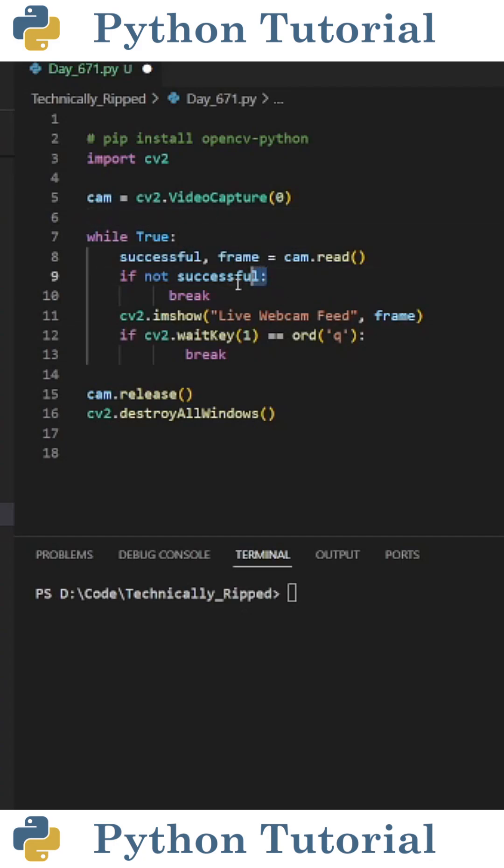Then I create an if statement that reads if not successful, and inside that I break. This will break the while loop if an error occurs with our camera.